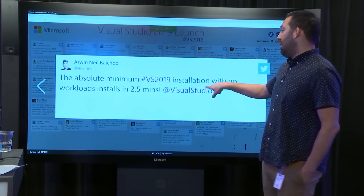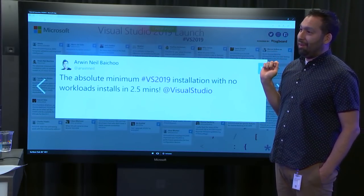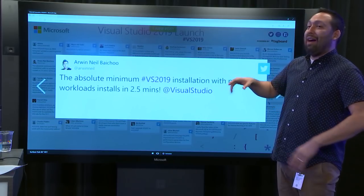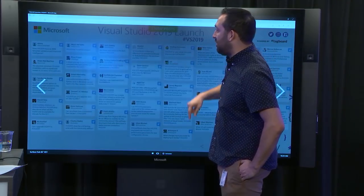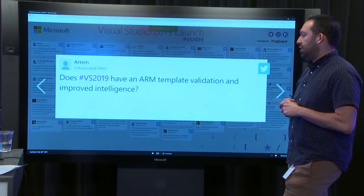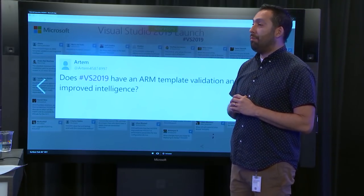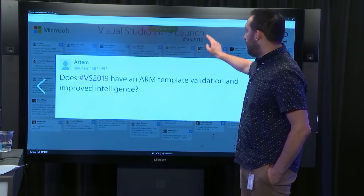From Arwen: just to let you know, he installed the absolute minimum with no workloads and it's 2.5 minutes for him — community validation that this is actually the right thing. Does VS 2019 have ARM template validation and improved IntelliSense? Assuming they mean Azure Resource Management templates — that's actually a highly requested feature that we're looking at for the next semester.